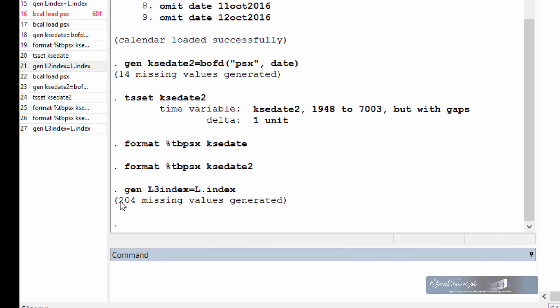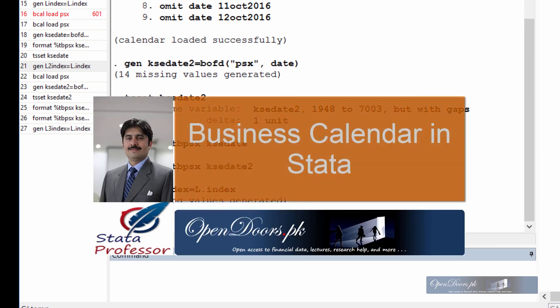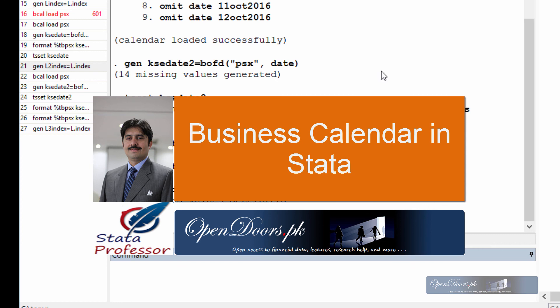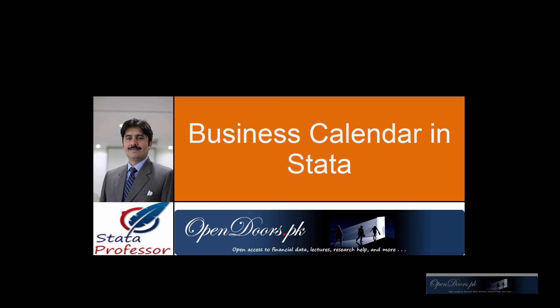And perhaps Stata tells us that there are still 204 or 203 holidays in our datasets, which we haven't declared in our business calendar. So we can do that one by one. But for time being, I think that was sufficient enough.